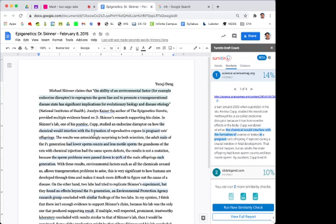Or instead of changing it, you can also cite your sources. So for example, let's look at this 10% here.